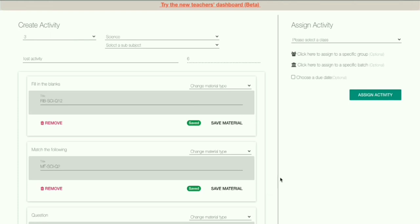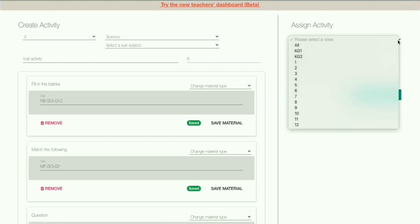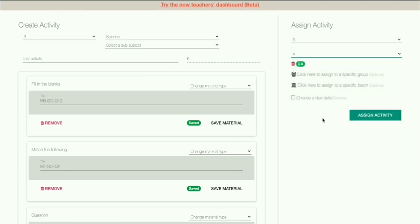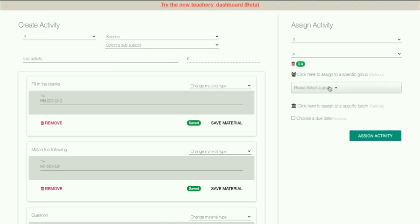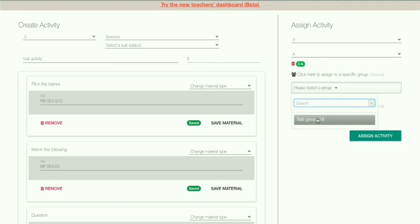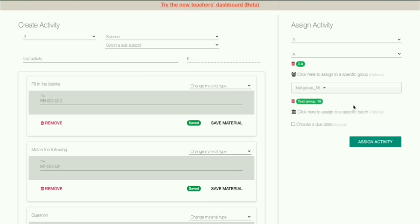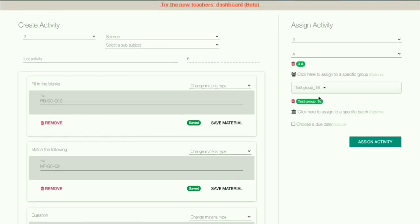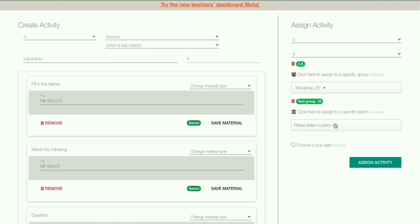Now we can assign this created activity to students. On the right side you can see 'Assign Activity'. First, select your class — I'm selecting 3A Class Innovation. You can assign the activity to all students of 3A, or to a specific group by clicking and selecting a created group. You can also assign to specific batches by clicking 'Click here to assign to specific batch' and selecting the batch.